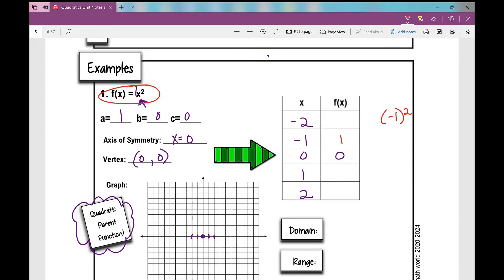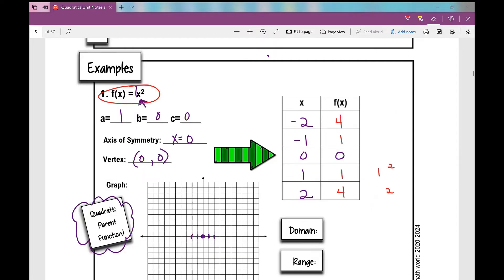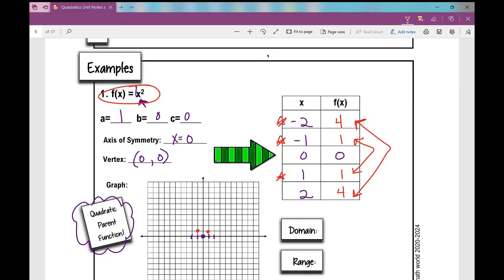On the other side of the vertex, plugging in one for x: one squared is also positive one. Negative two squared is four, and positive two squared is also four. What are you noticing? The y values are the same on either side because squaring a positive or negative number both give a positive result. So I graph negative one, one and one, one; then negative two, four and positive two, four. This is what your parent quadratic function looks like — the most basic quadratic function.